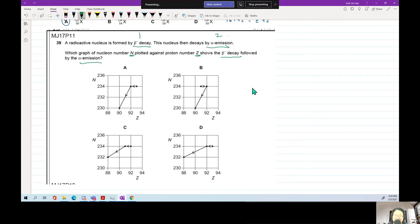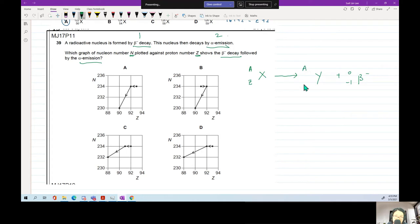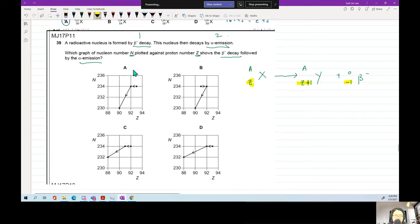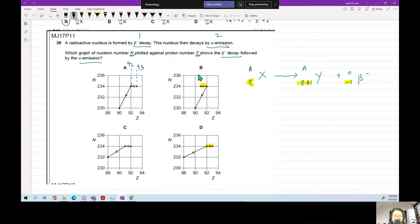For beta minus decay, starting with nucleus X (A, Z), you produce Y (A, Z+1) — the nucleon number stays the same at A, but the proton number goes up by 1. So Z + 1 − 1 = Z. Your proton number must increase by 1. Looking at the graphs, this rules out any graph where the proton number goes down. The graph where the point moves from Z=91 to Z=92 gives Z+1. That's graph B.